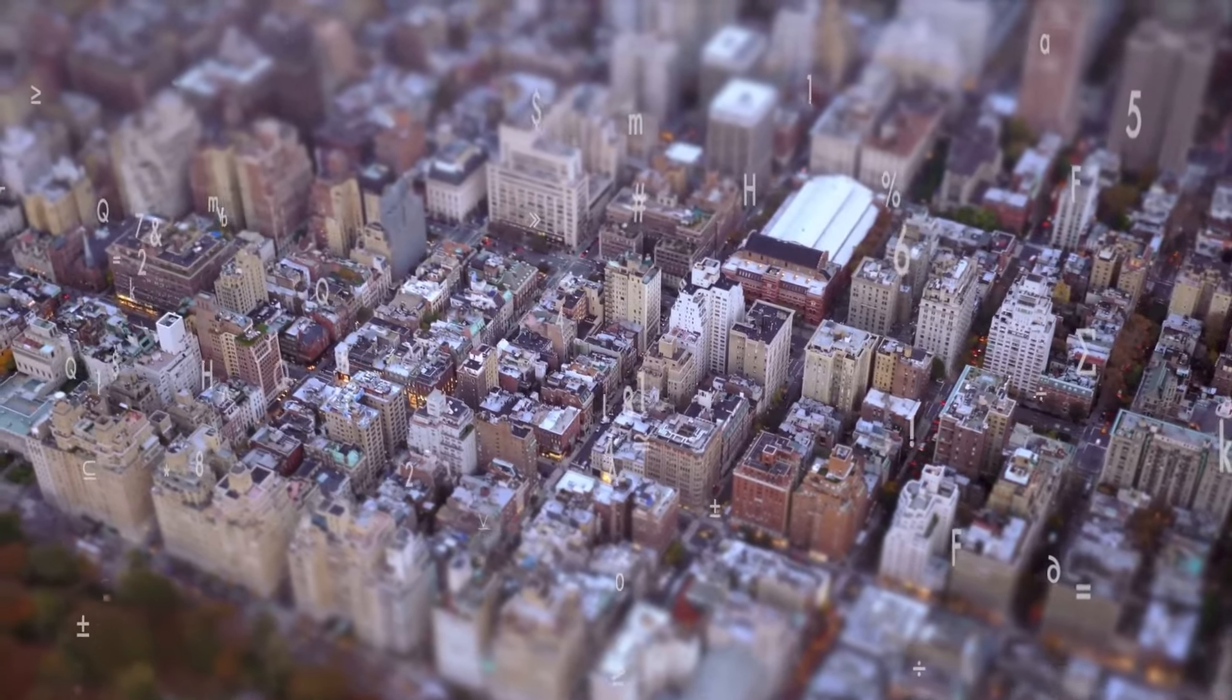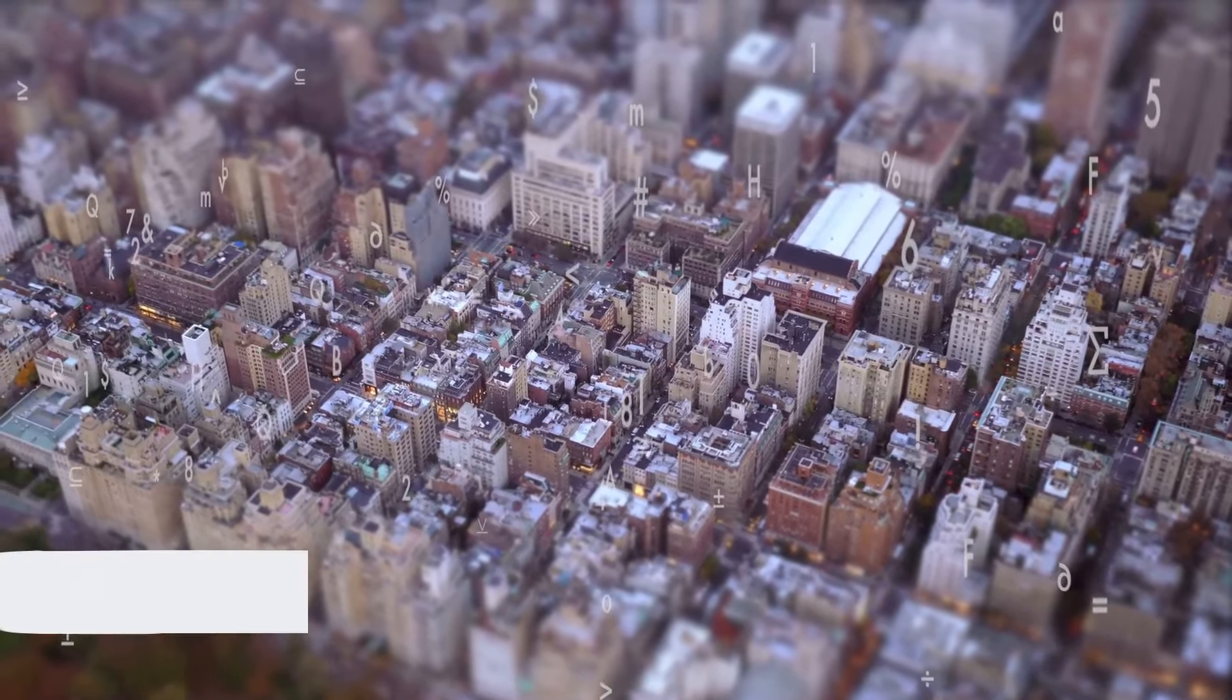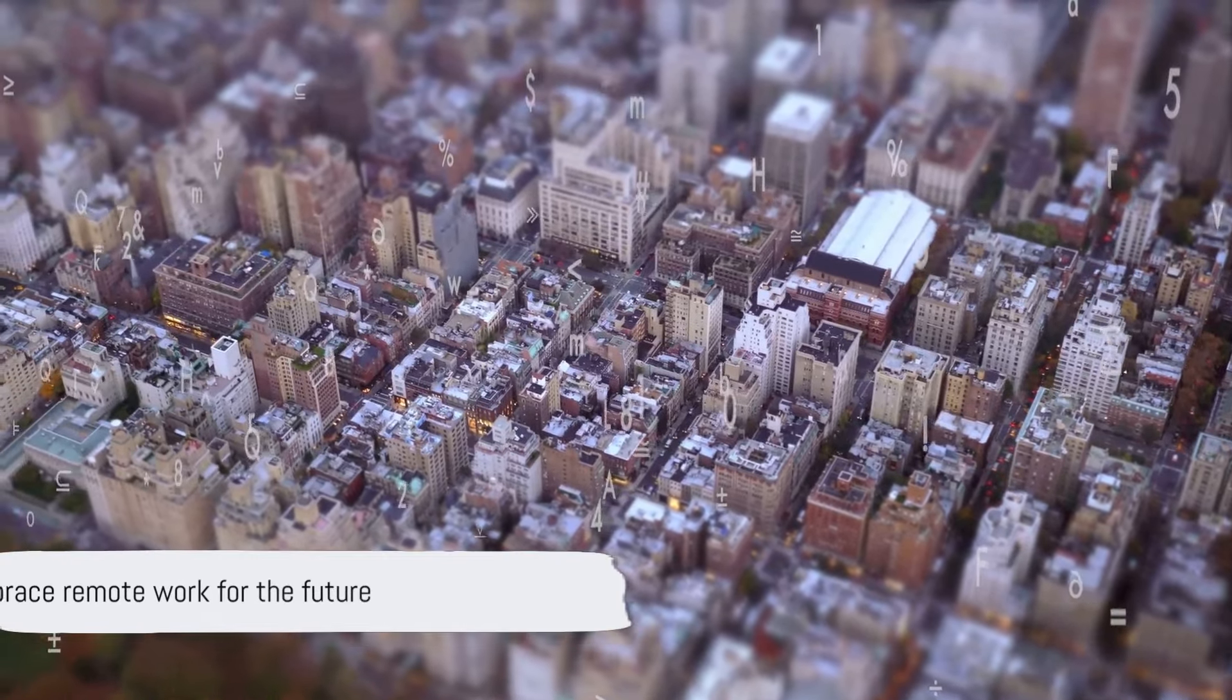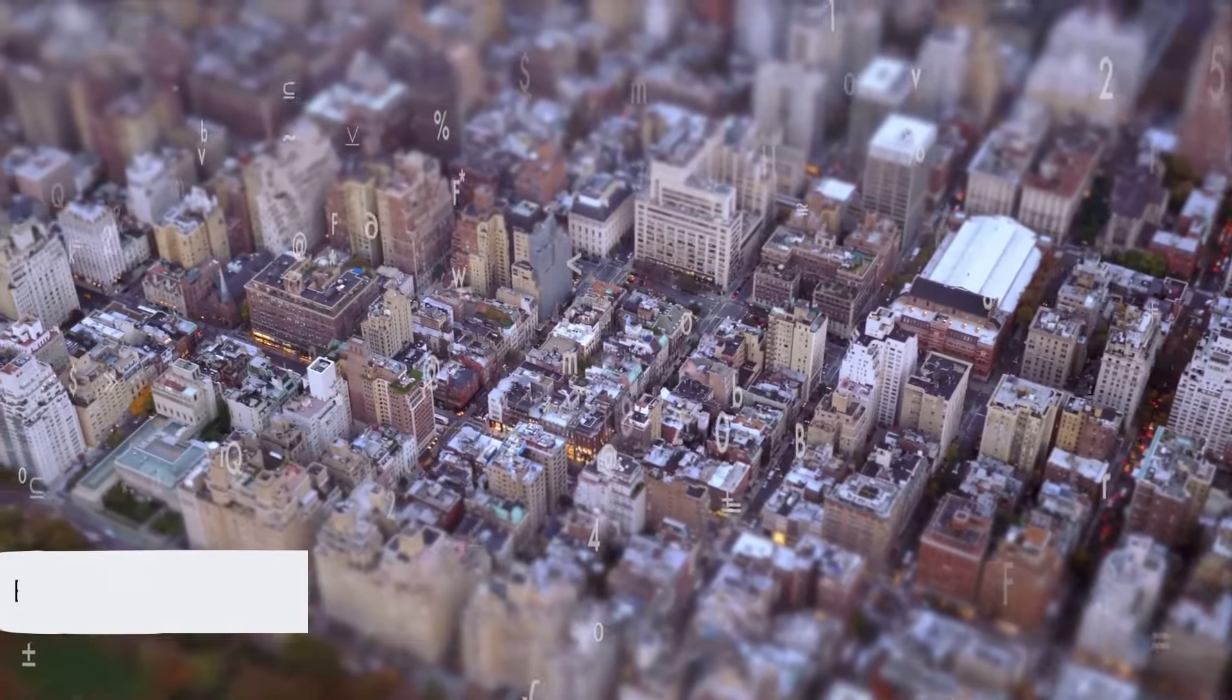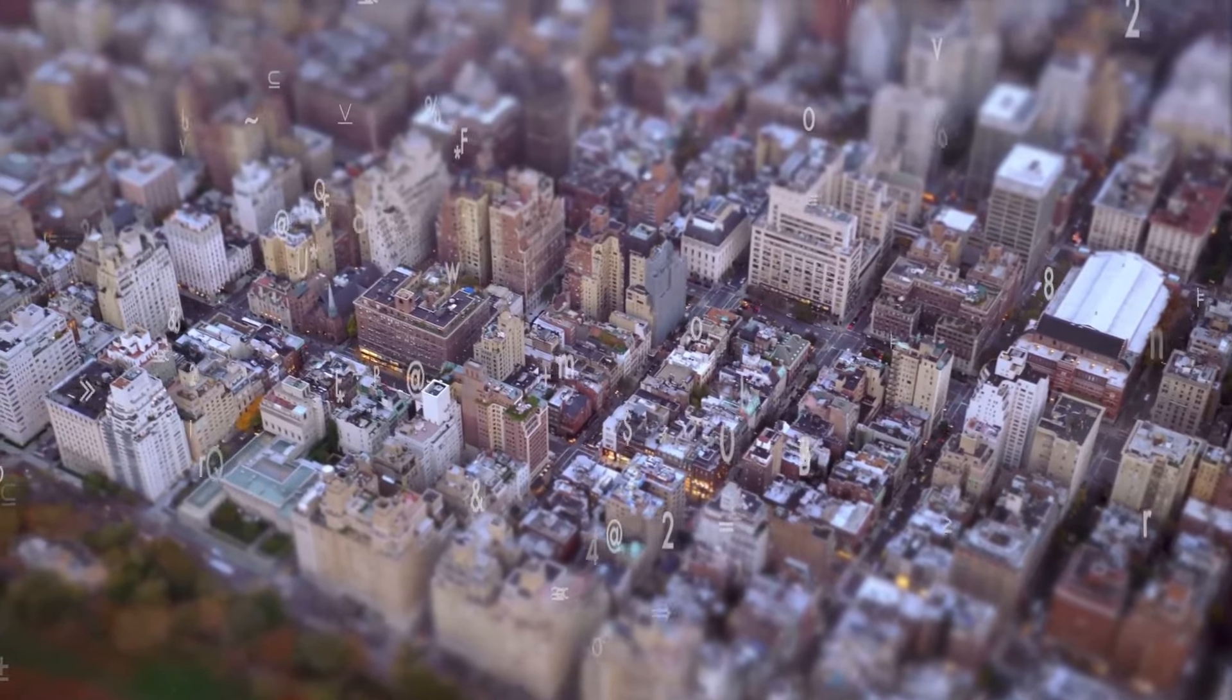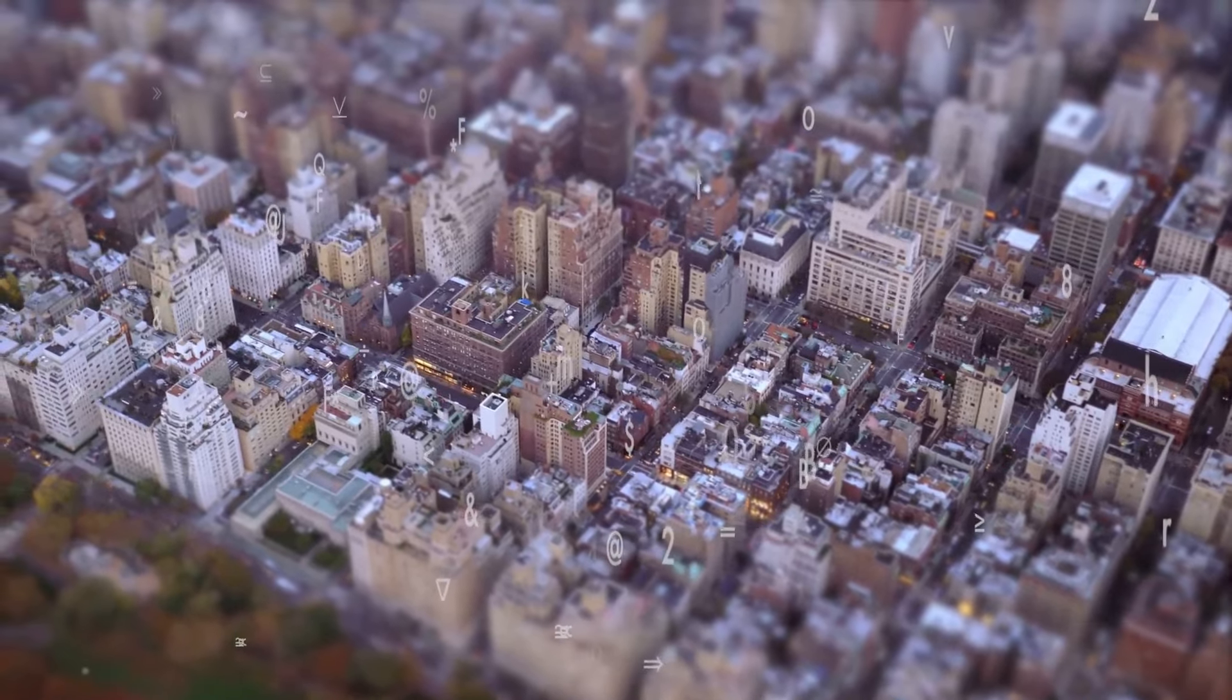You can find the links in the video description. Until next time, keep exploring, keep learning, and remember, the future of work is remote.